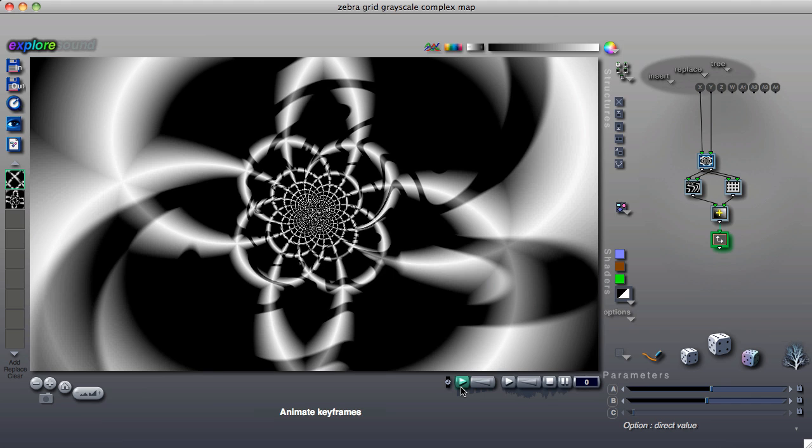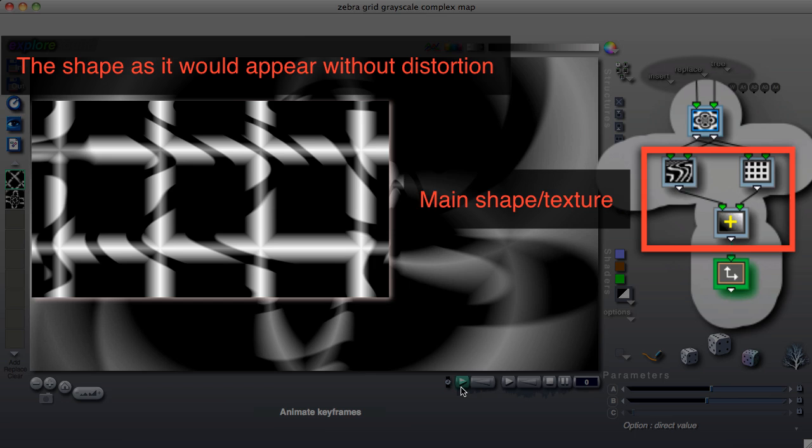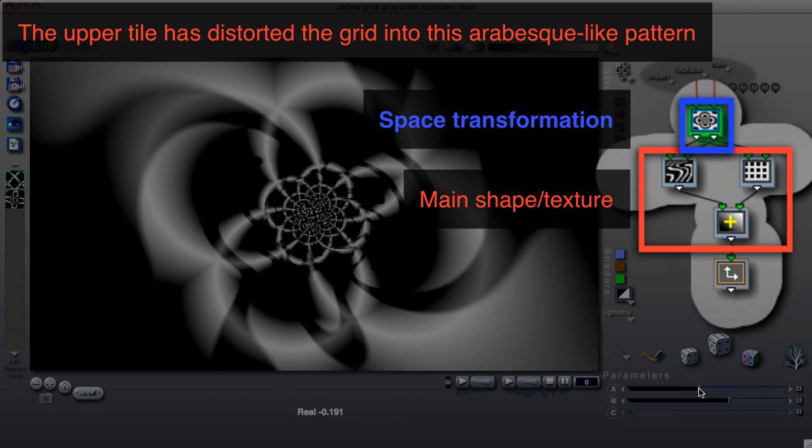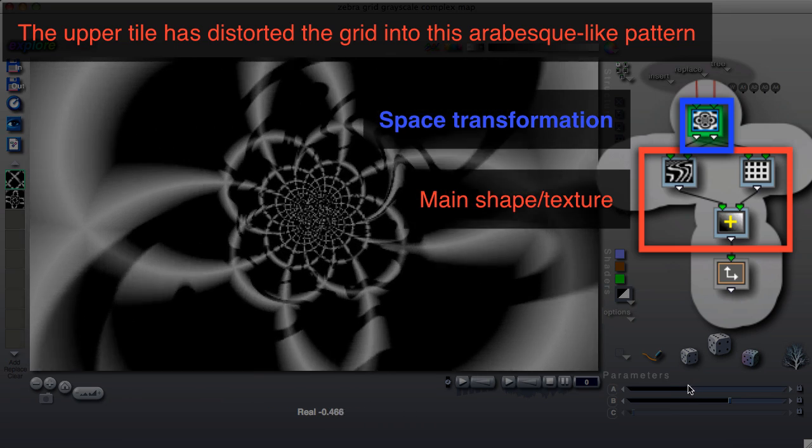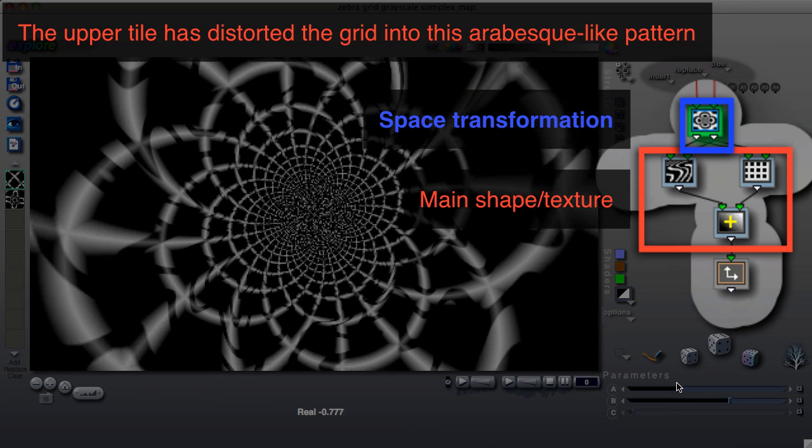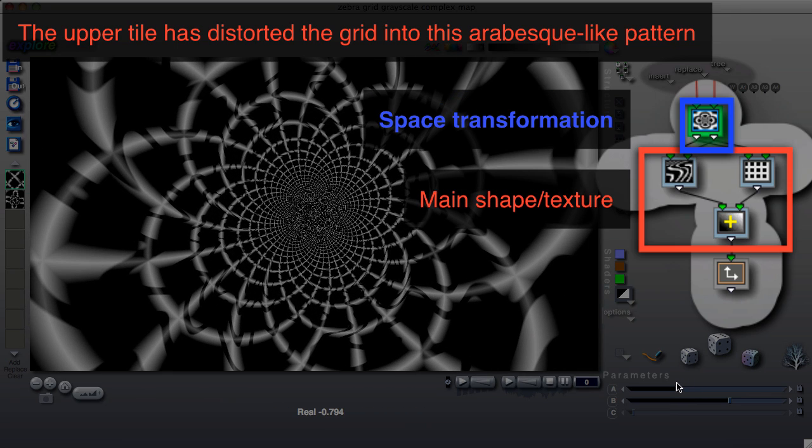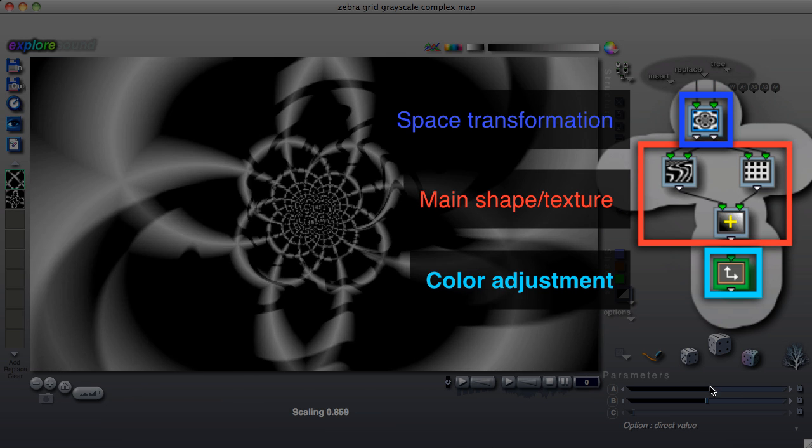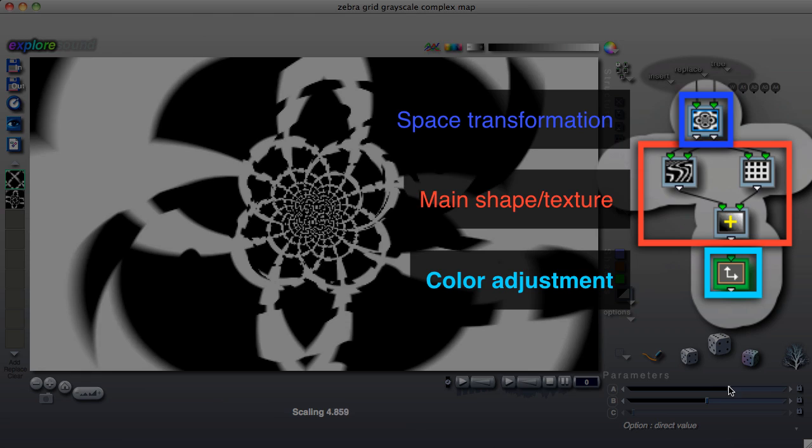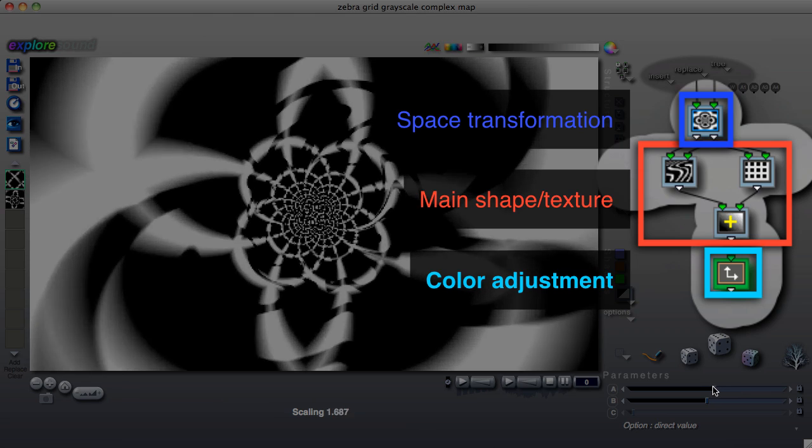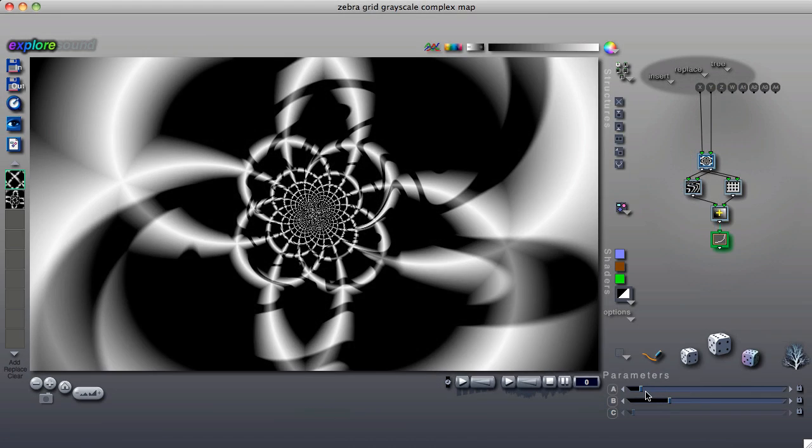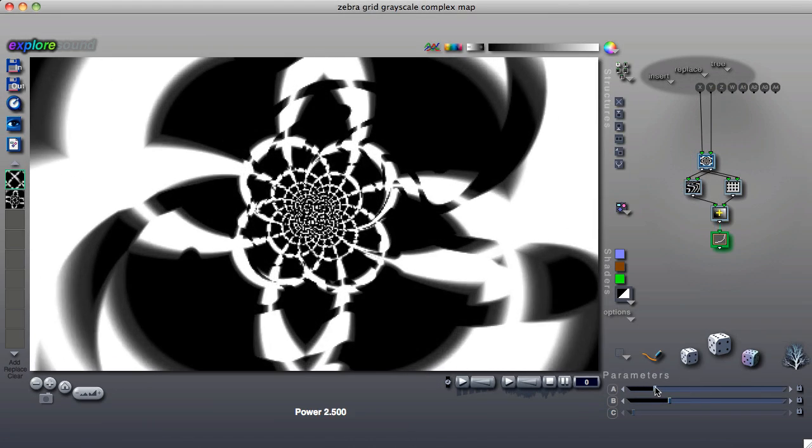A typical structure tree is organized something like this: A central tile or group of tiles that creates the basic texture or image to draw. A tile or group of tiles above it that alters the space in which the image is drawn, such as by distorting or rotating the space. And a tile or group of tiles after the main texture that establishes or alters the colors.